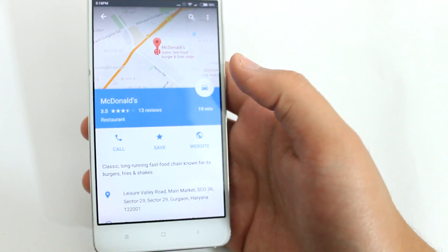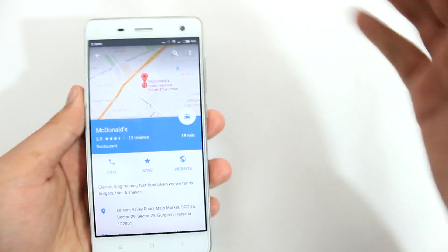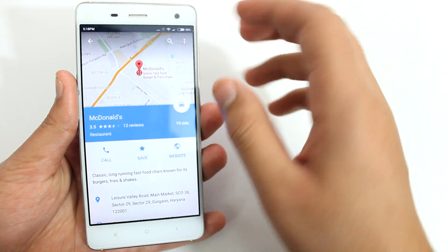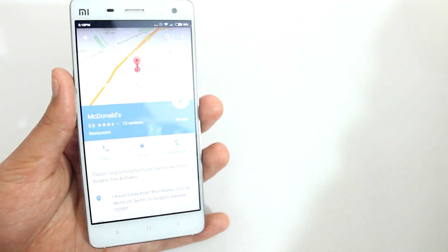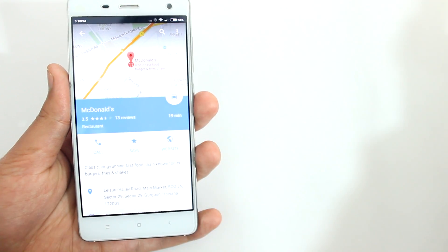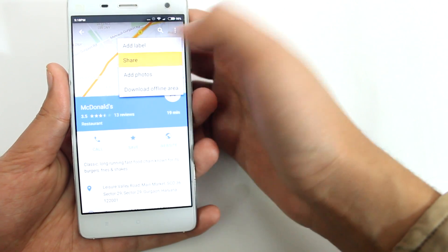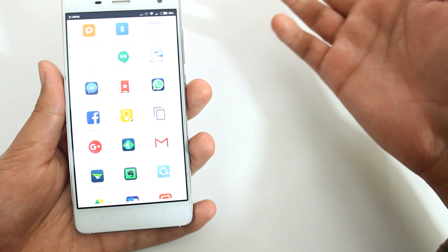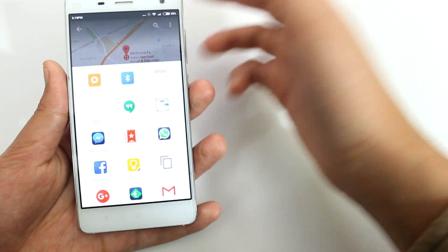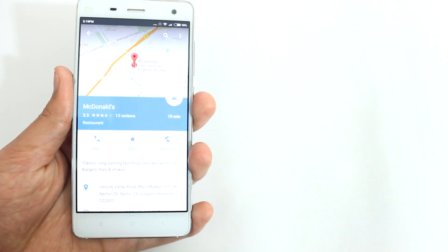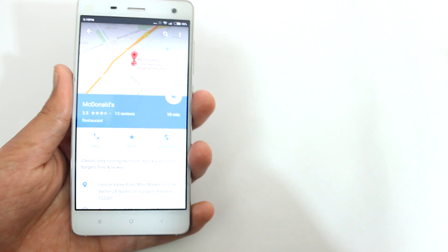I'll select this and it basically points to that McDonald's, which was not possible with HERE Maps. Now you might say just start the navigation from Google Maps, but as I said, the navigation experience on Google Maps isn't that great. What I want to do is grab this location and send it to HERE Maps with the exact same coordinates. So I want to use HERE Maps for navigation but use the location database of Google Maps.